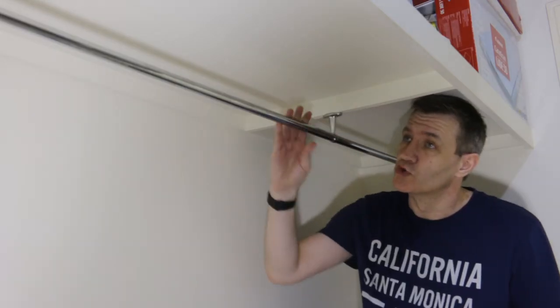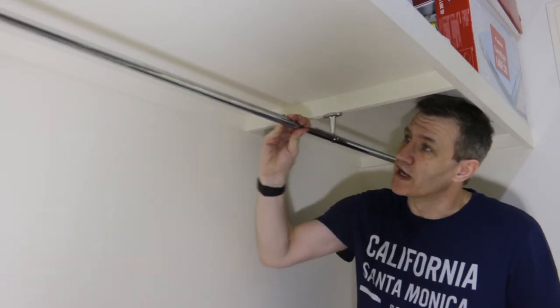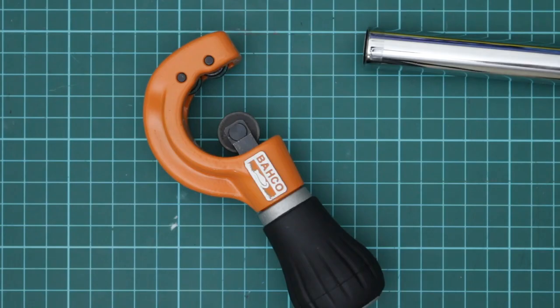And then we just repeat the same with the last bracket. So now the wardrobe lives on to fight another day. I think this truly is so cool.